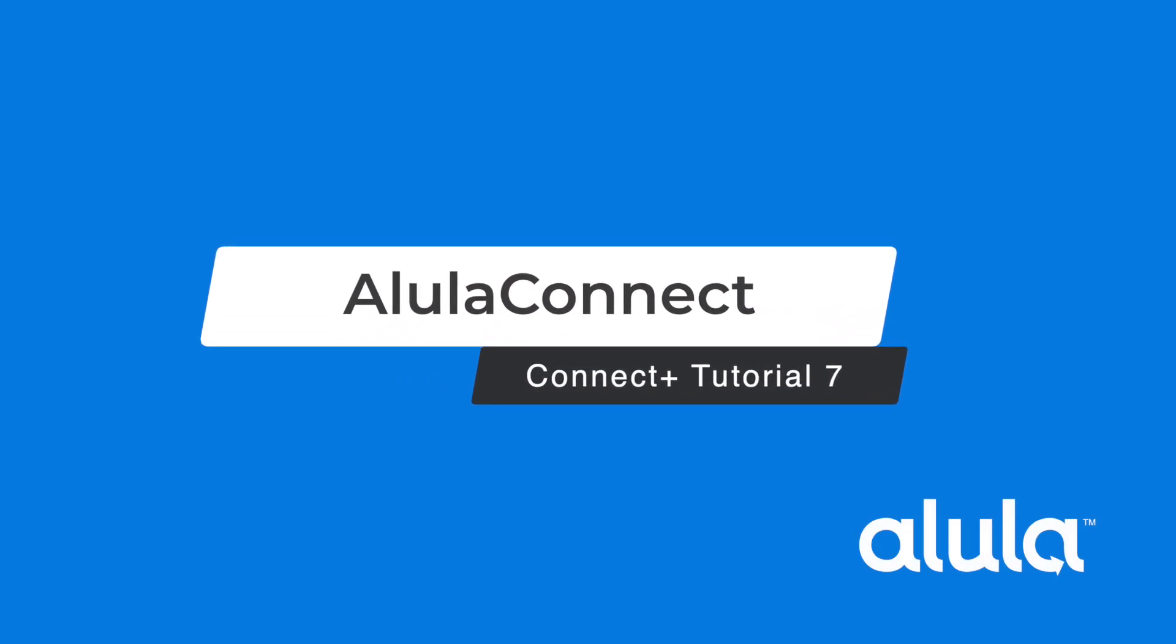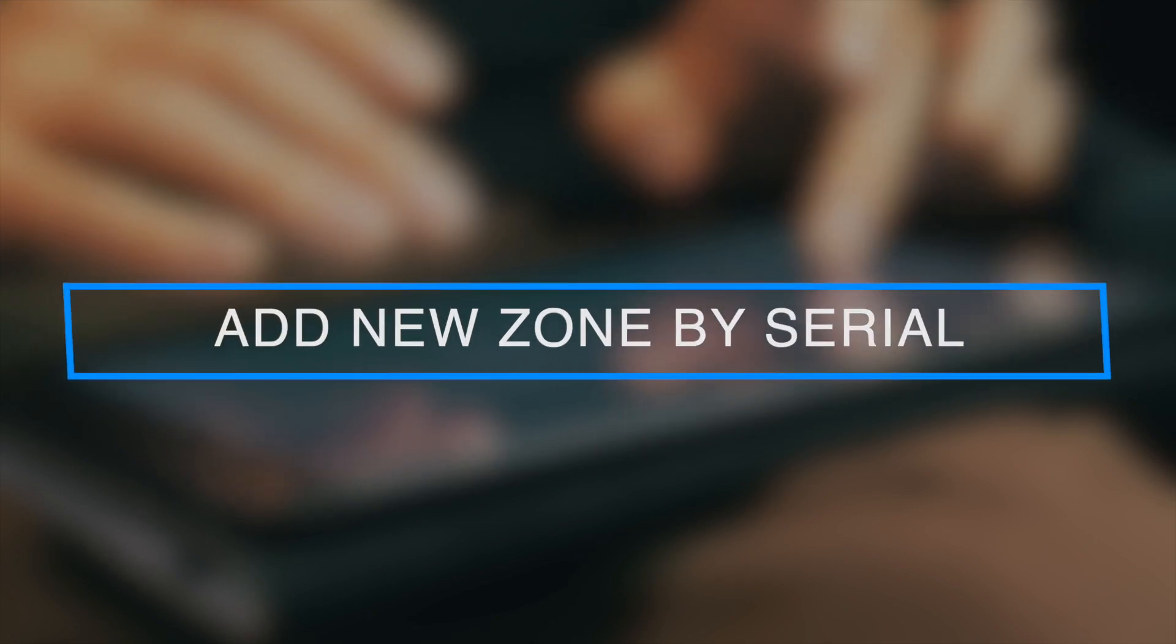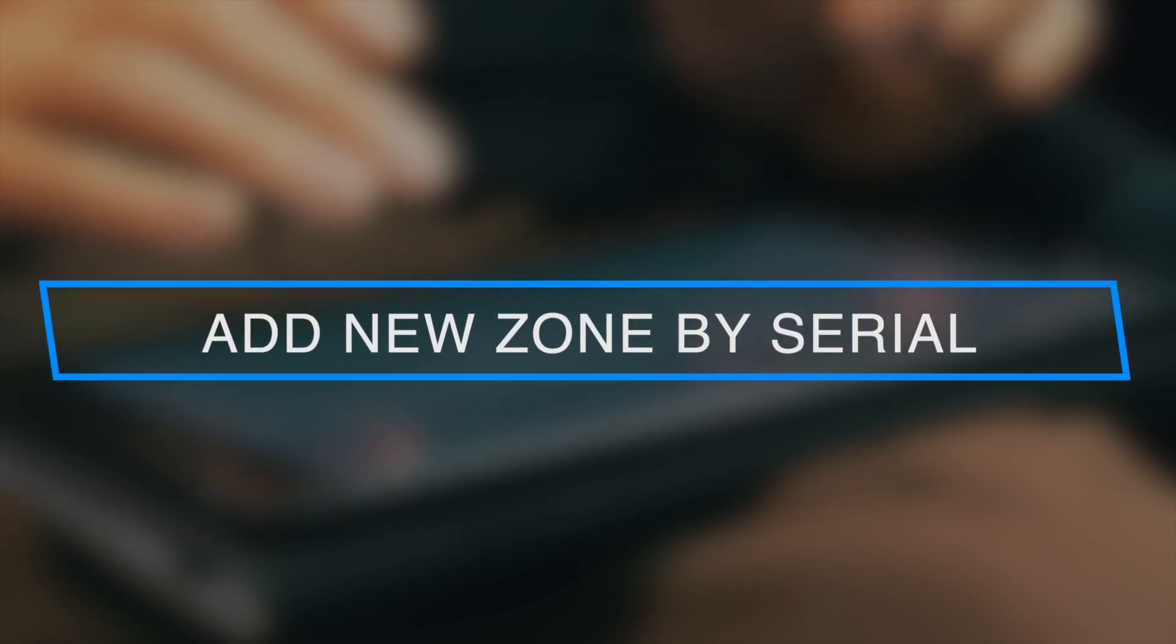Alula Connect Connect Plus Tutorial 7: Add new zone by serial.